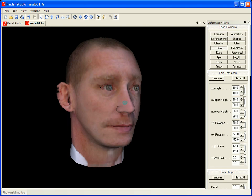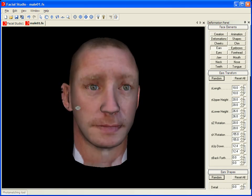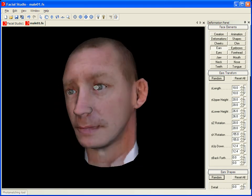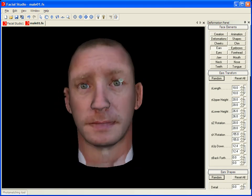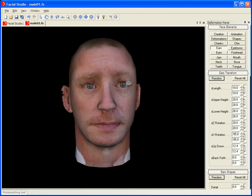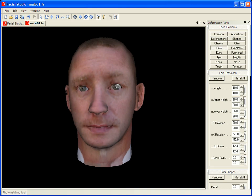We thank you for watching this brief overview of the photo matching technology available within Facial Studio. We invite you to download the trial and see for yourself how easy it is to create your own 3D heads from photos with Facial Studio Windows Edition.